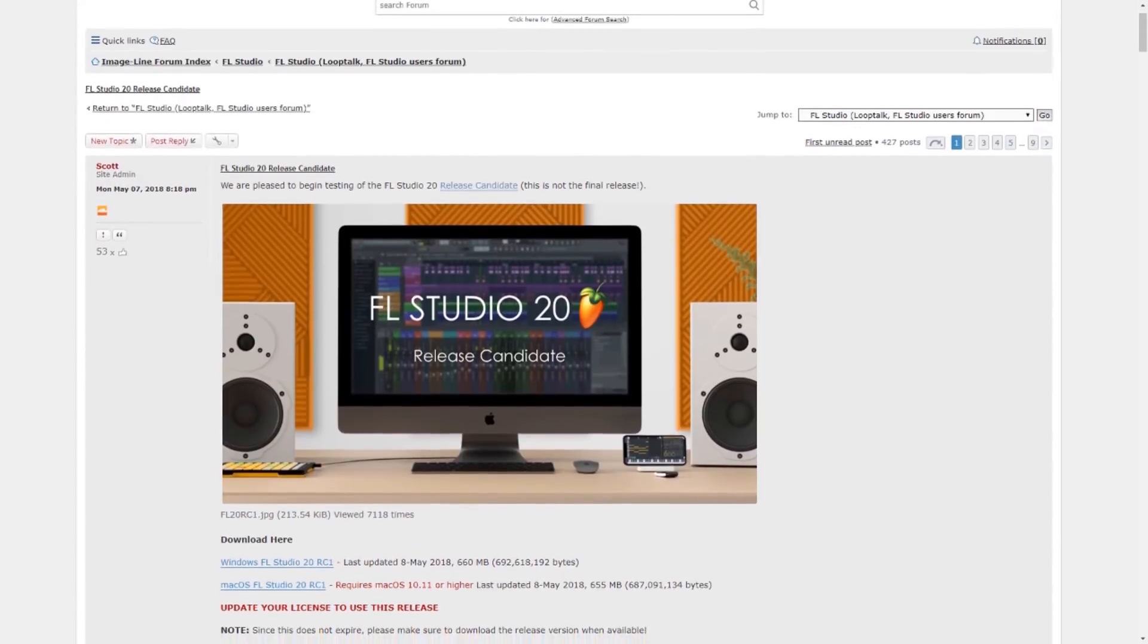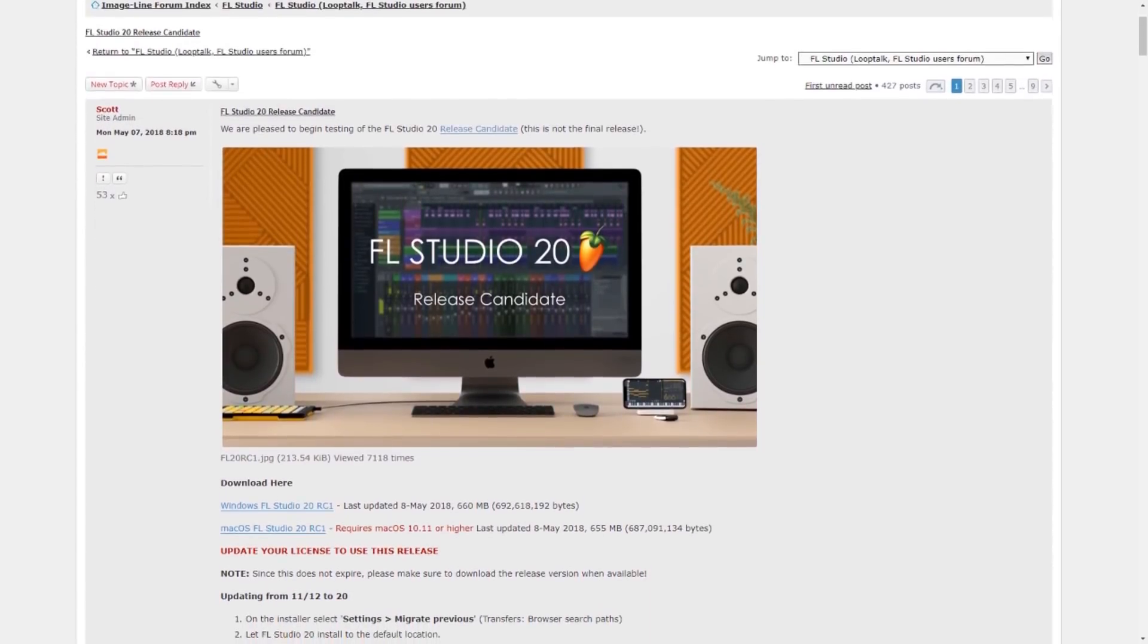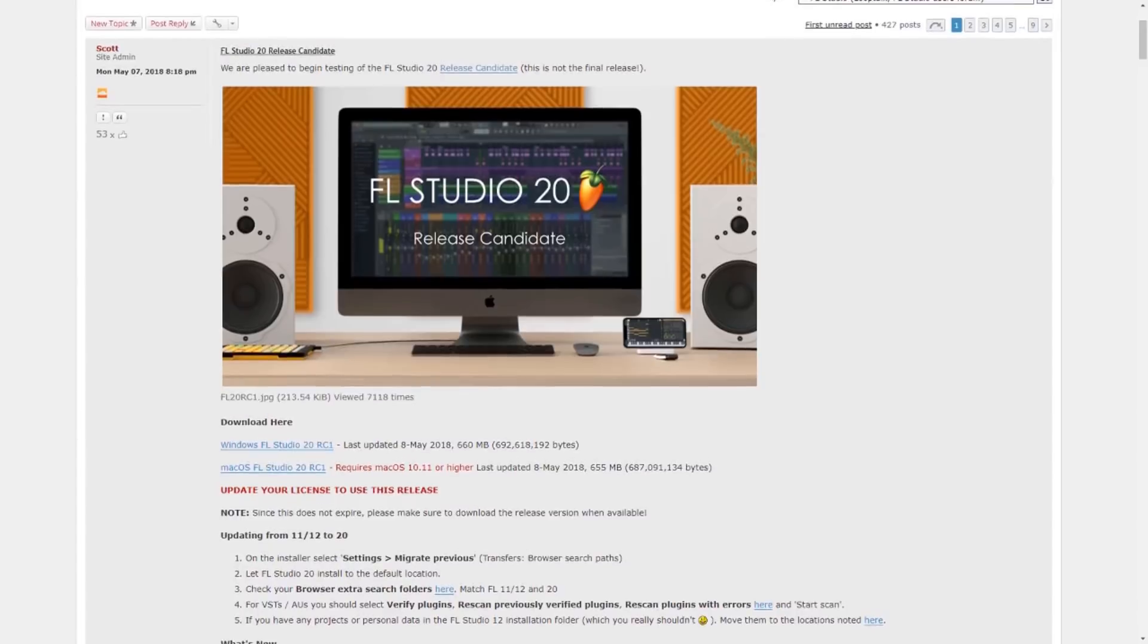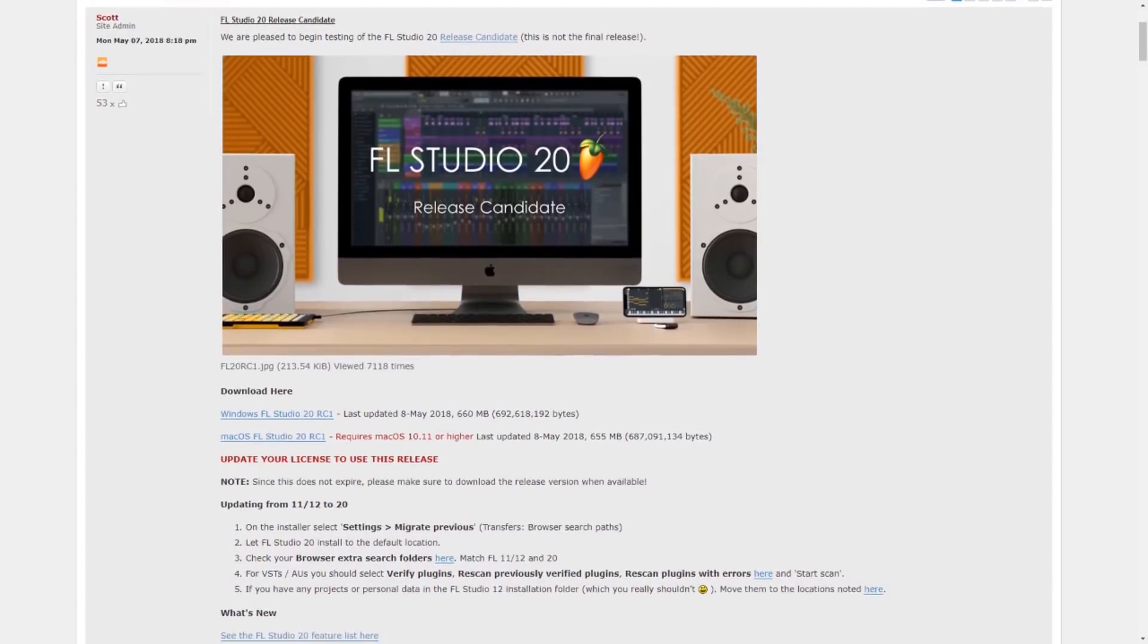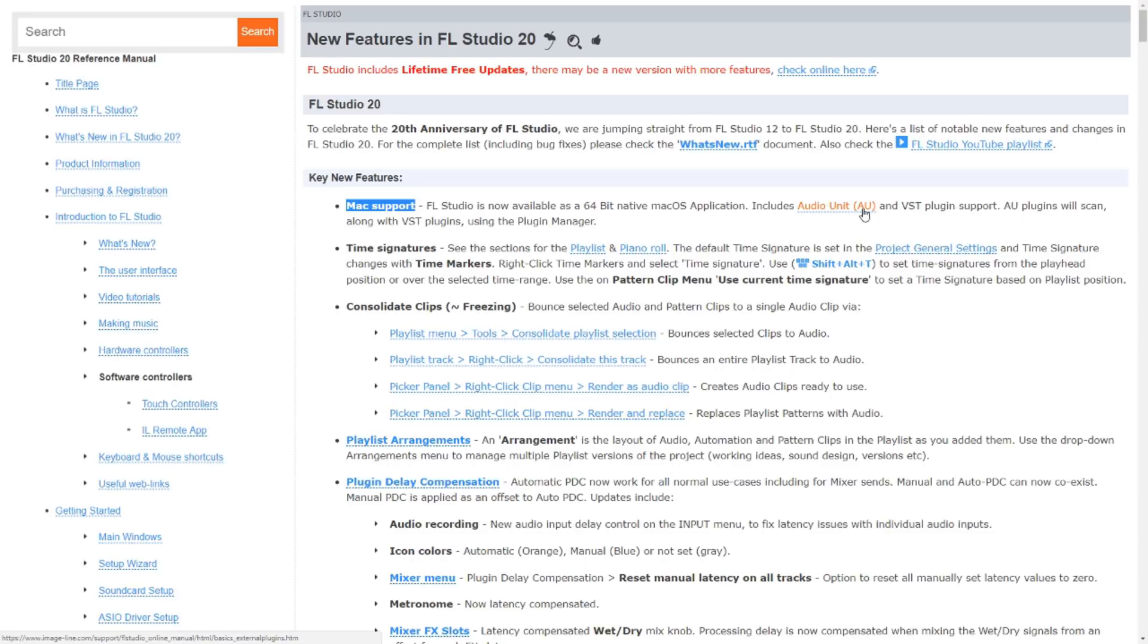If you're wondering what all the hype is about, FL Studio 20 is in its release candidate stage. Basically, it's almost done, but it's not the final release. If you're on Mac, you're going to love this update. It's going to be available as a 64-bit native Mac OS application. You know what that means. AU plugins are supported.